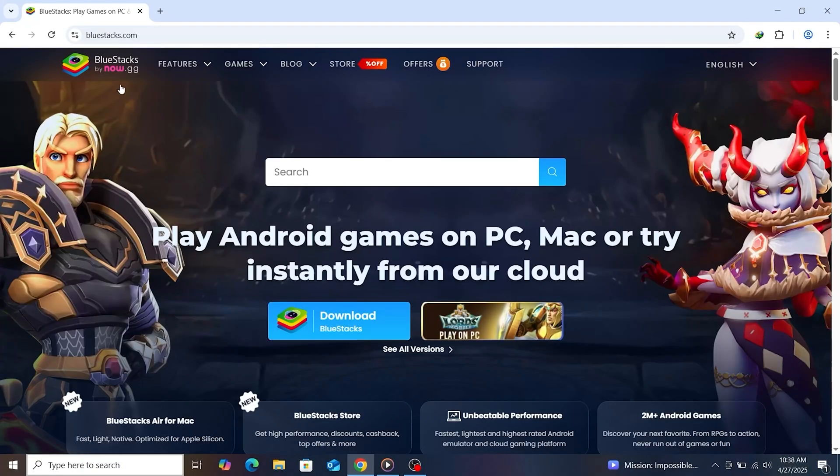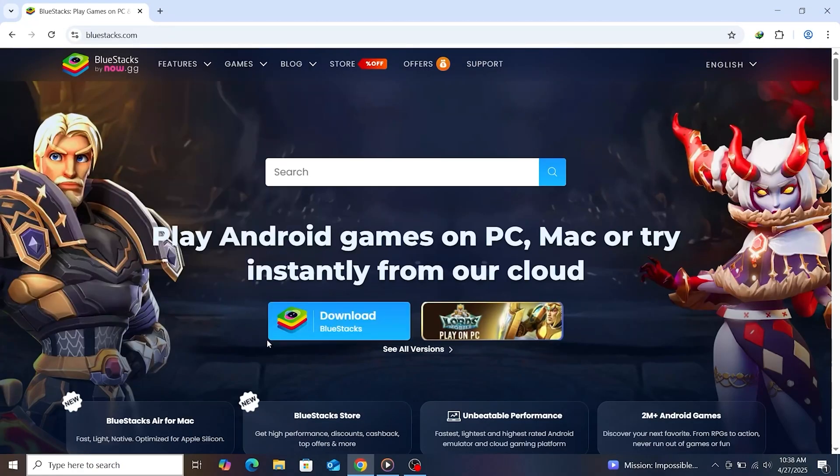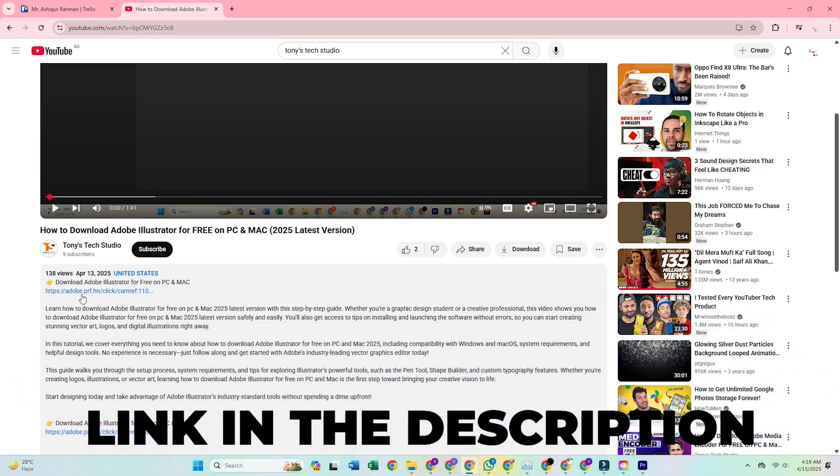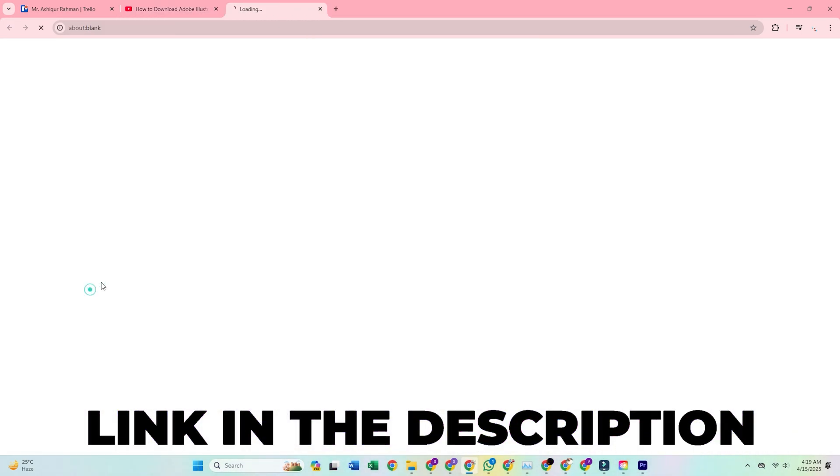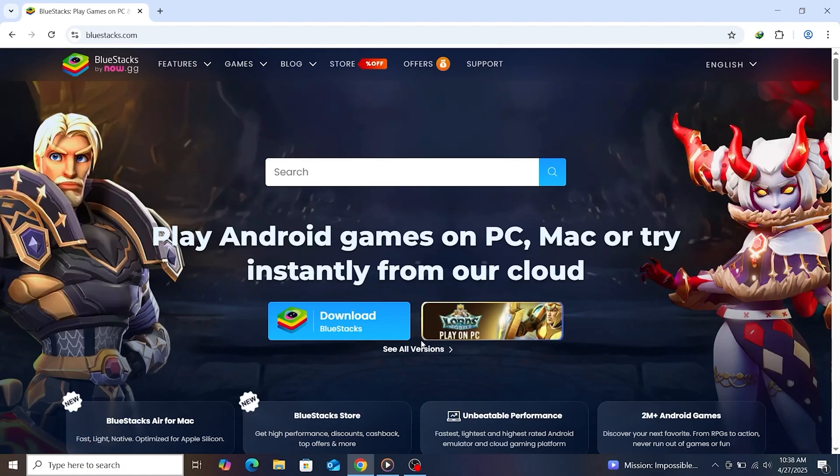We'll be using BlueStacks, an Android emulator that makes running mobile apps on your computer easy. Just click the link in the description to download BlueStacks and follow along with me step by step. It's a simple process.